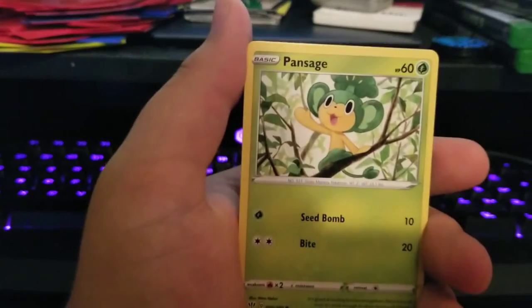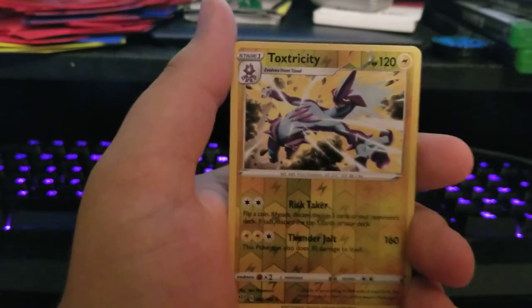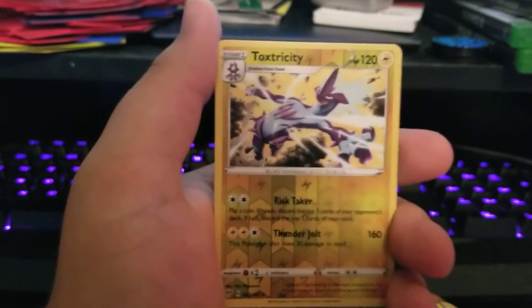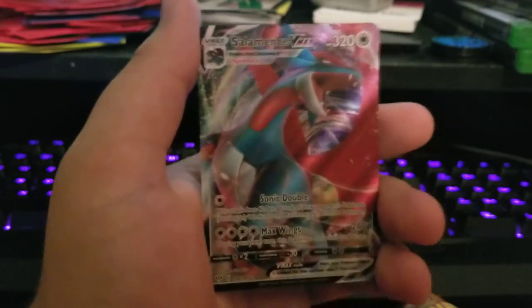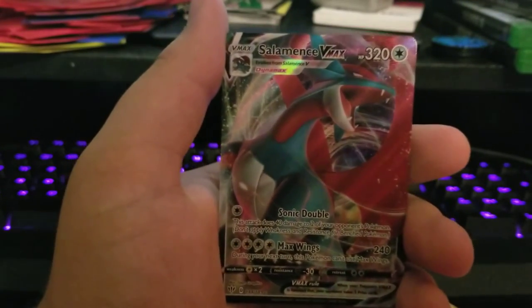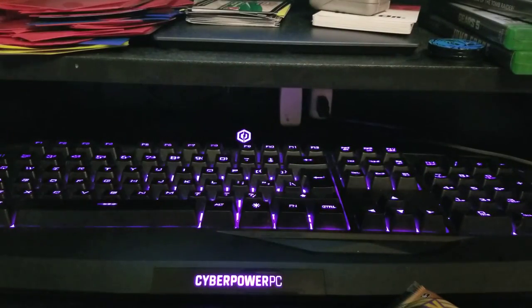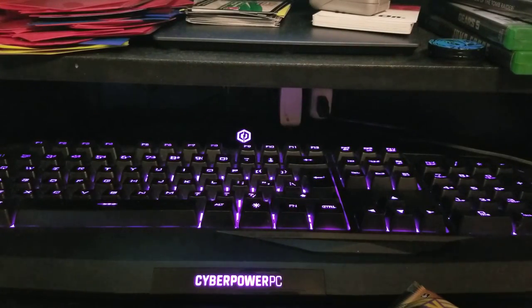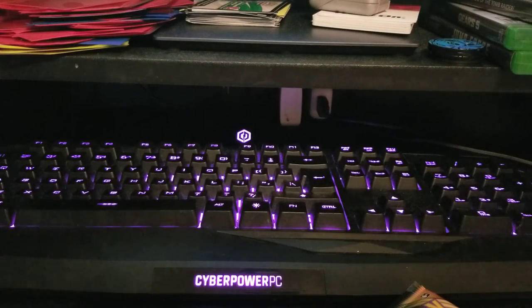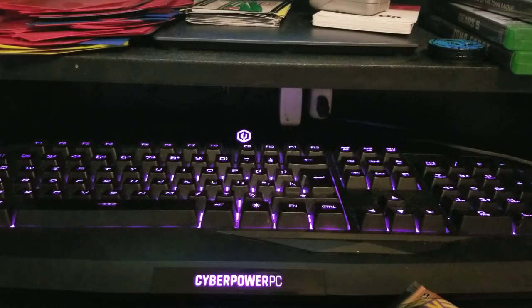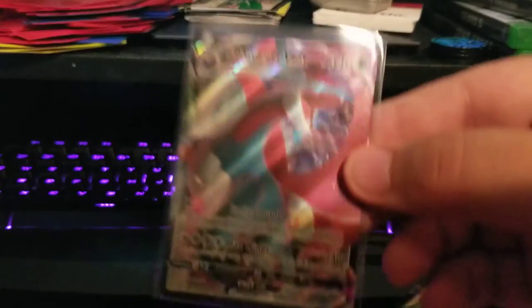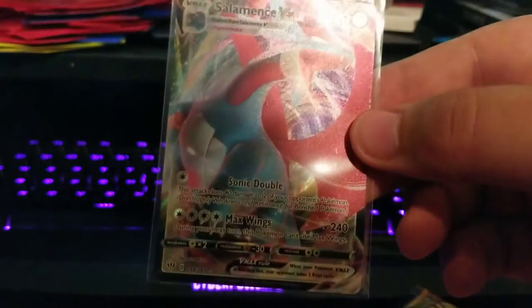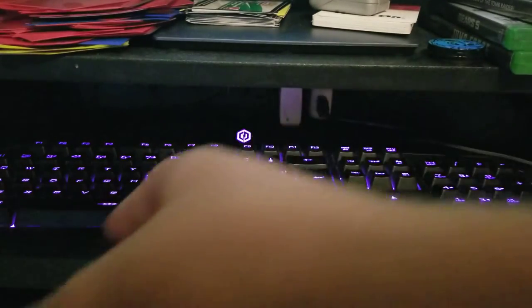Reverse Toxtricity - I think this is my third one - and Salamence VMAX! Okay, not bad, not bad. I don't think we're gonna get a Charizard in this box because we just got that Salamence. Put it in a penny sleeve. Card looks nice.